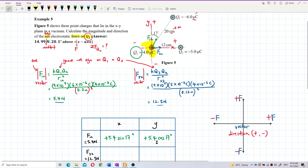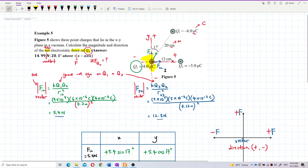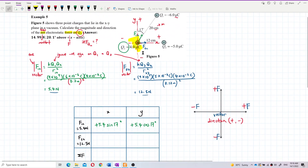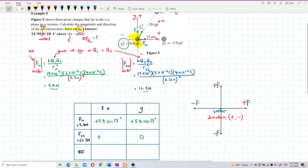For F32: it is going to the right and only has an X component — no Y component. So the Y component of F32 is zero. The X component is going to the right, so it's positive. No angle needed — F32 = 12.5 Newton totally in the X component.